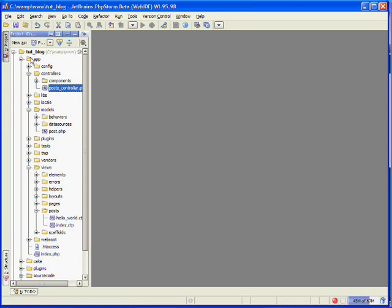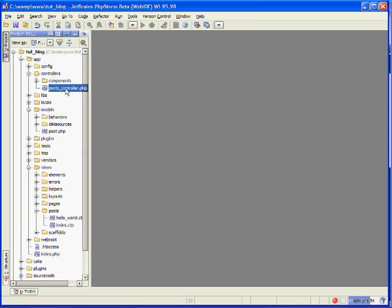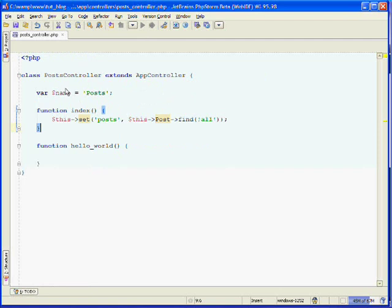So in our text editor, under the app folder, under controllers, open up the posts_controller.php file.